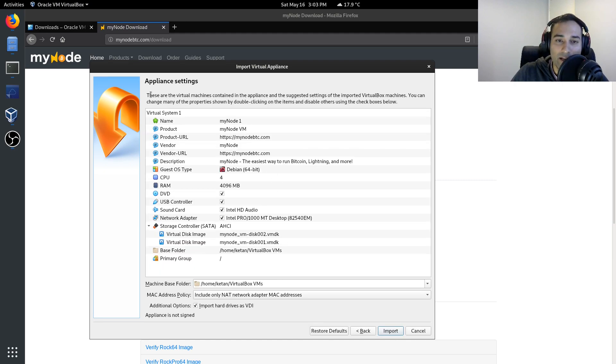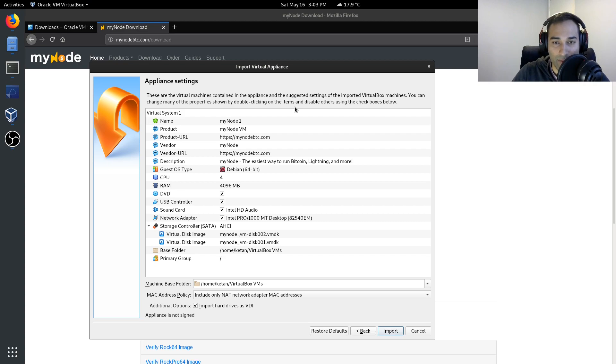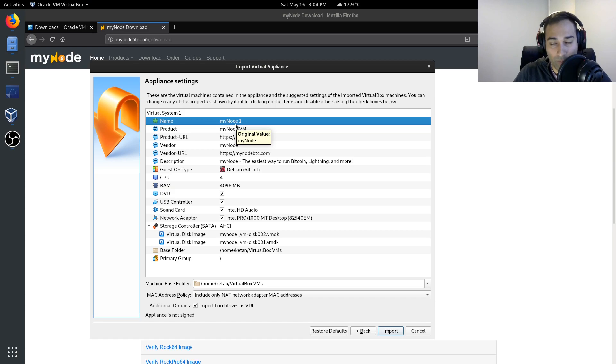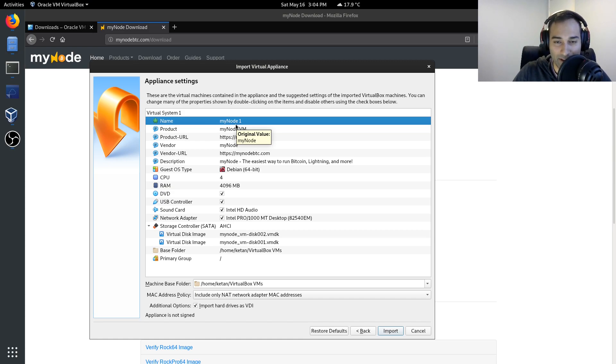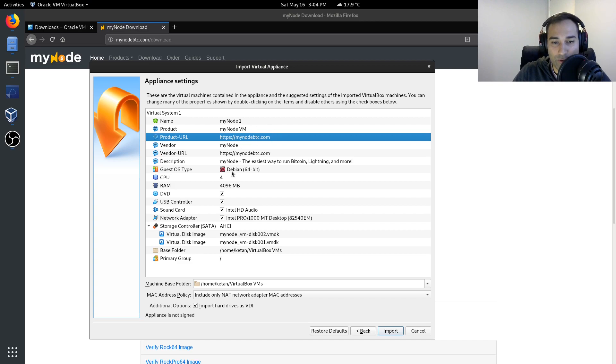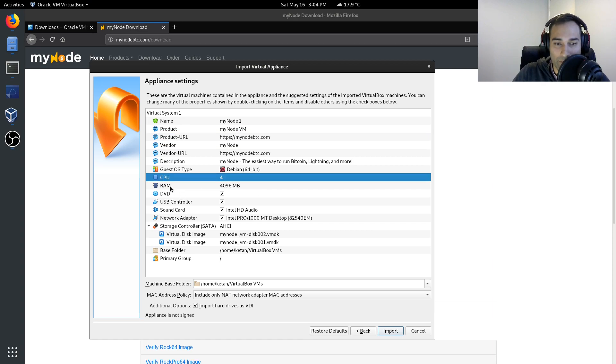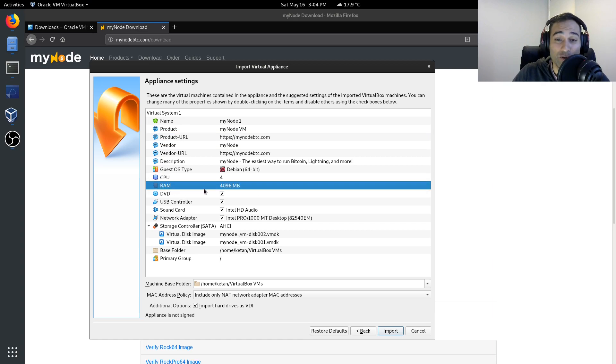And here it will give you the outline of the virtual machine that you're about to install. So this name for you, it'll be mynode. The reason that mine's mynode1 is because I've already got this running in a virtual machine. And it'll give you all the system details here. Now it's going to use four CPUs. It's going to use four gigabytes of RAM.